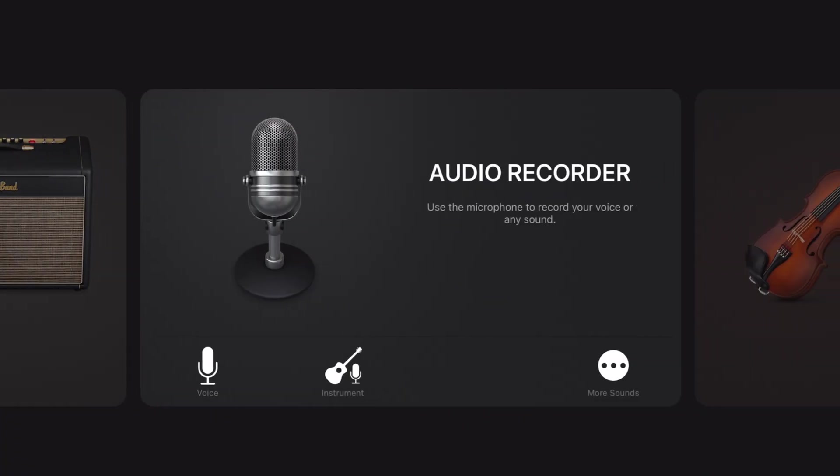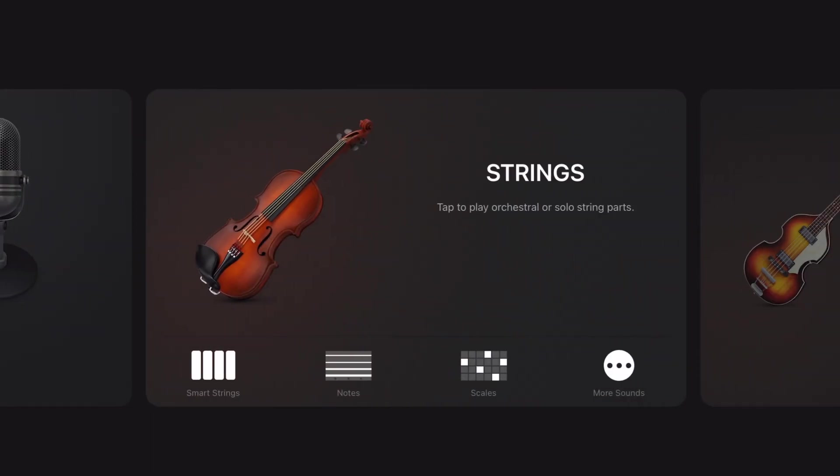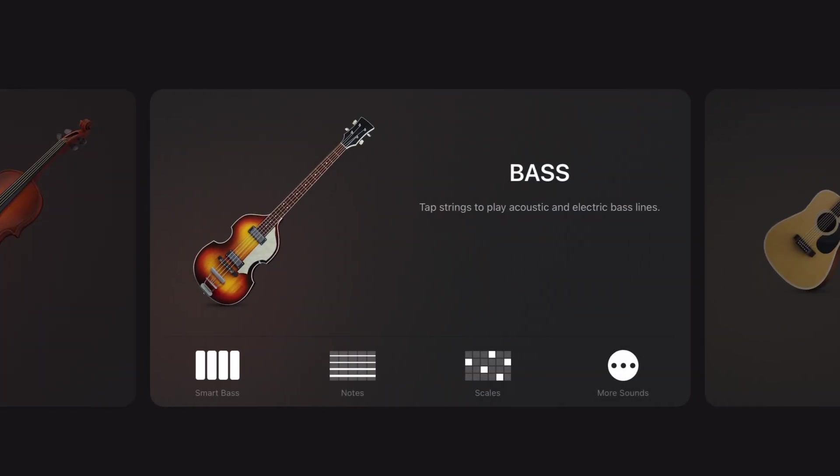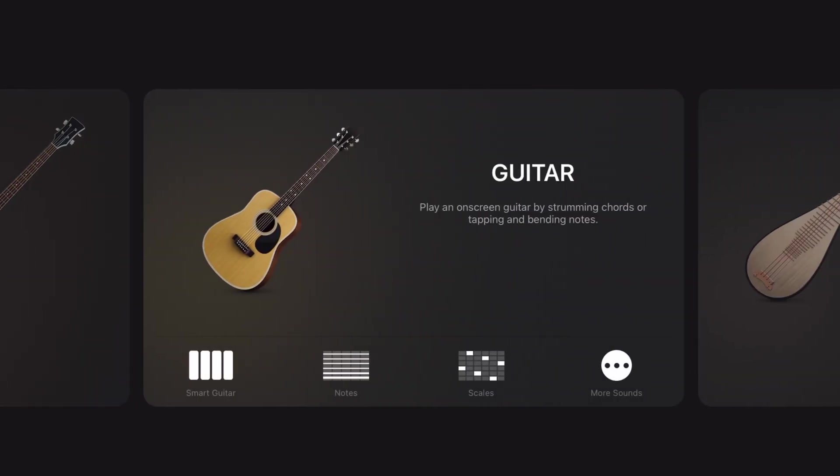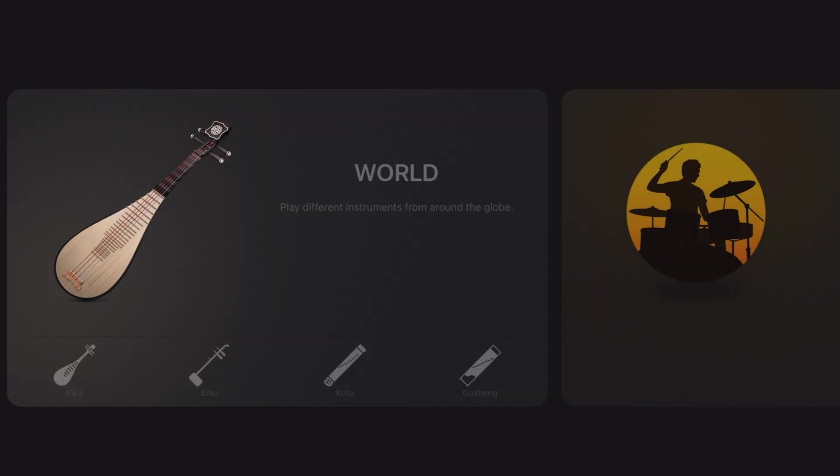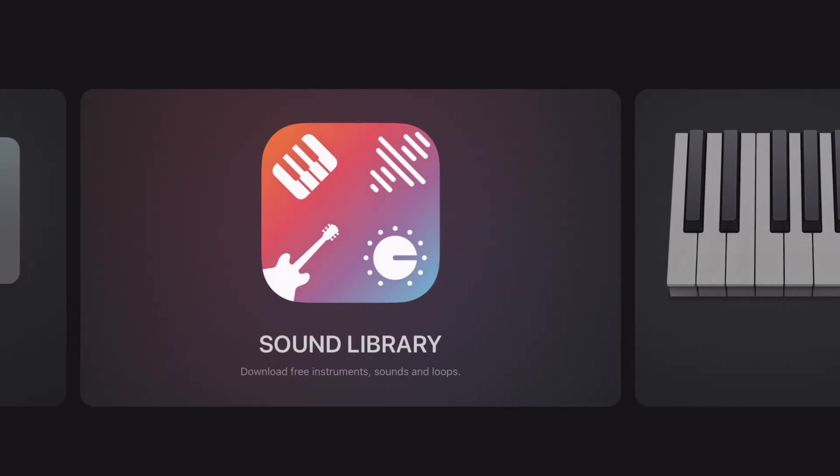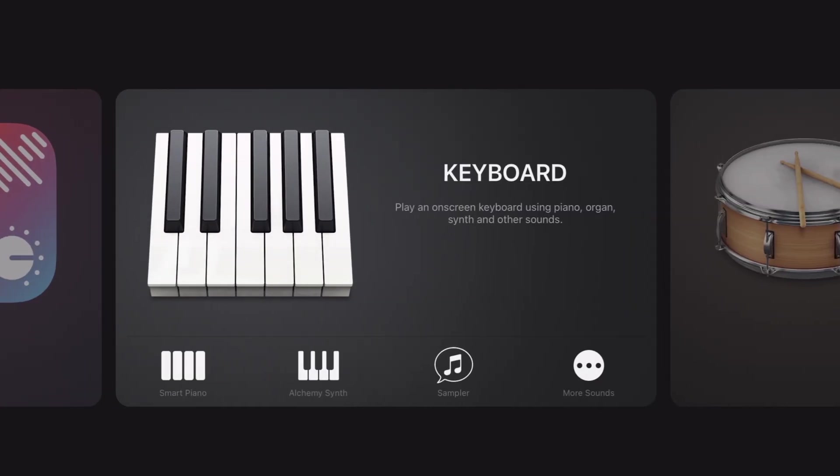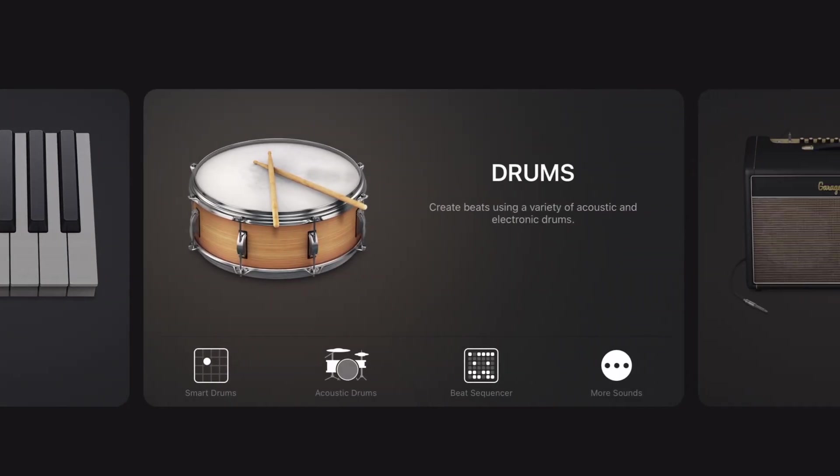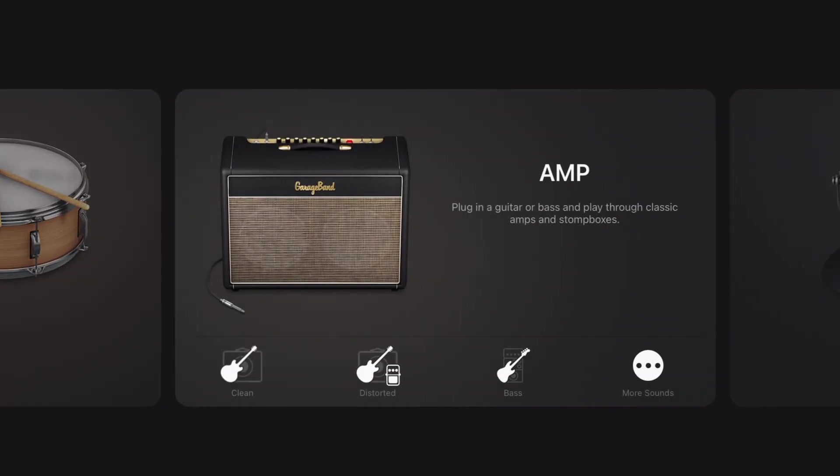Welcome back to episode 50 of my GarageBand 5-Minute Tips series. If you'd like to learn 49 other cool things about GarageBand on your iPhone or iPad, check out the other videos in the description.